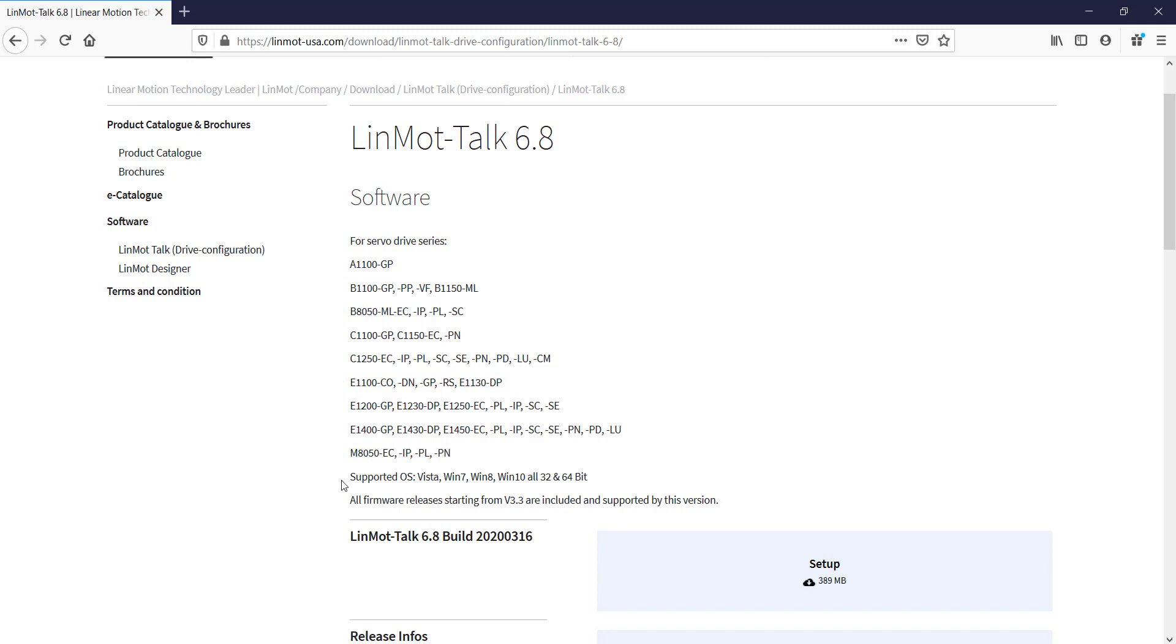It will also list the supported OS, such as Vista, Windows 7, 8, 10, all 32 and 64-bit.